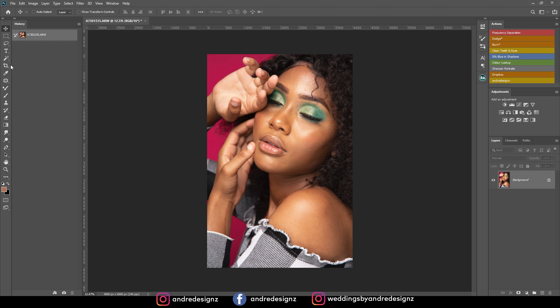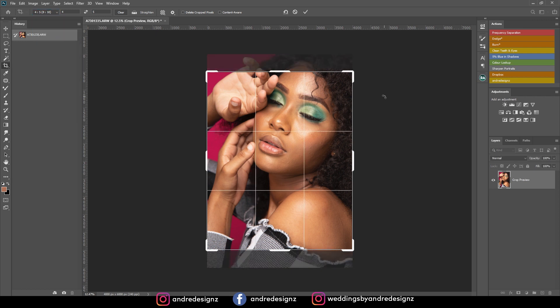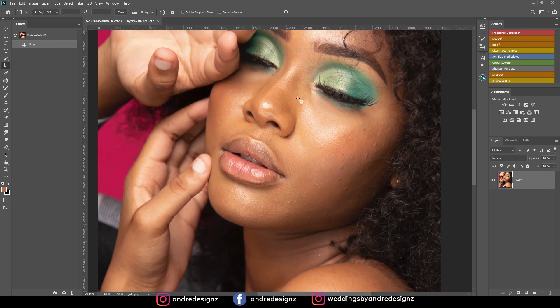The first thing I'm going to do is crop this image. I'll come to the crop tool — the settings are already selected for an 8 by 10, 4 to 5 ratio, because I want to upload this image so it fills the entire screen on Instagram. I'm going to crop it like this. Yeah, I like this.